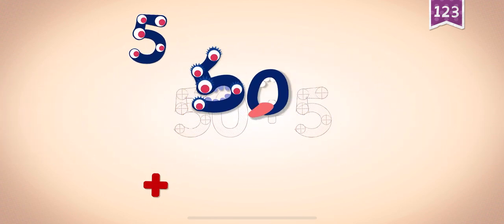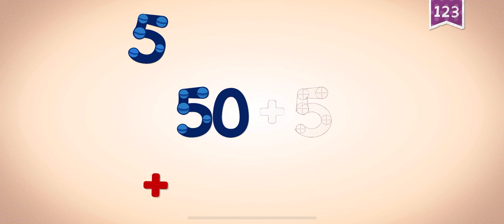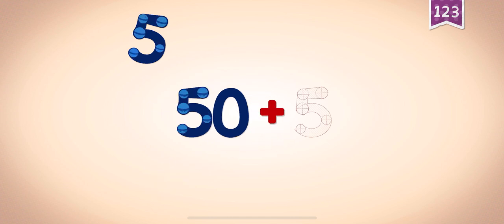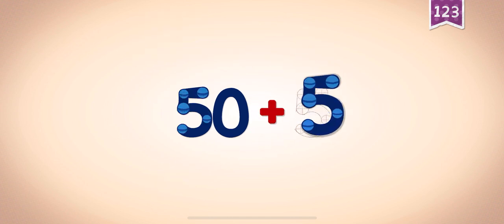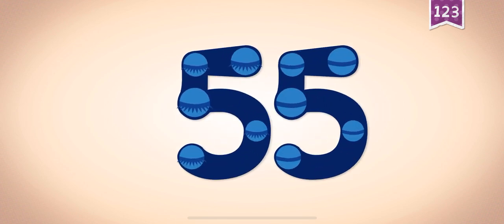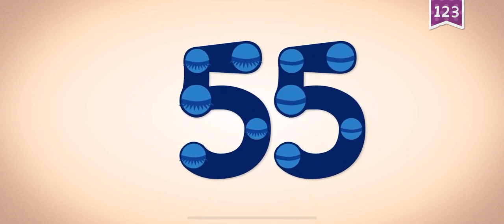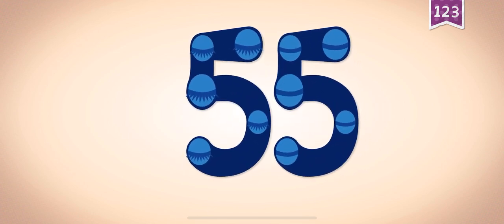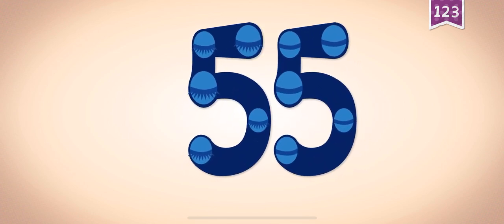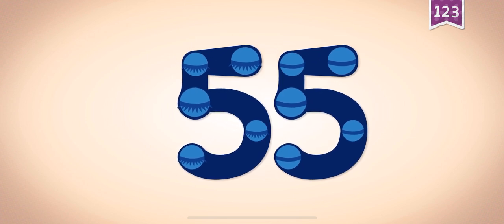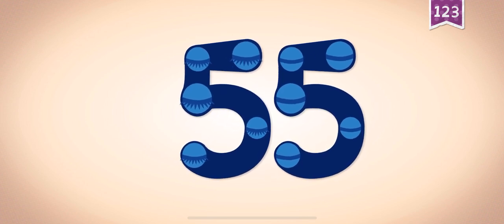50, 50, 50, plus, plus, plus. Plus, 5. 50, little five equals 55. Touch the monster's eyes to wake it up.